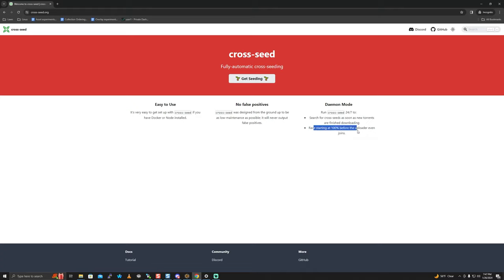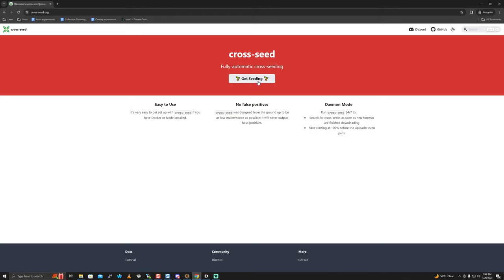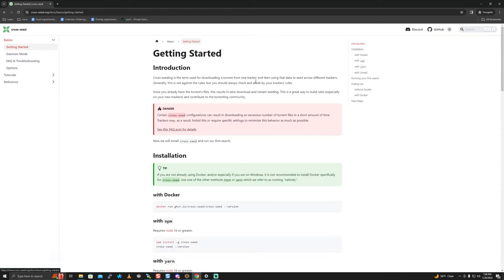What does 'race starting at 100%' mean? If you want to be in the race against seed boxes grabbing the same thing on a certain website, you can already have 100% before even the uploader themselves joins. This assumes that the uploader on this tracker got that particular torrent from another tracker that you also got it from, so you can fight for upload credit.